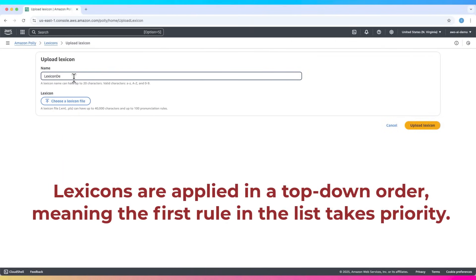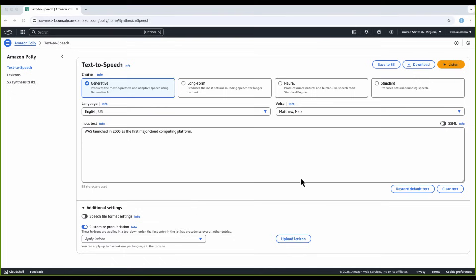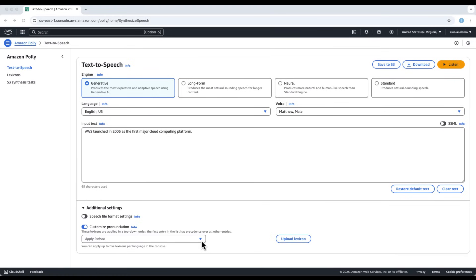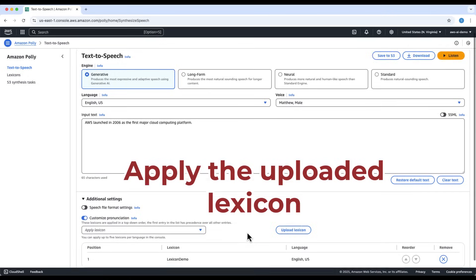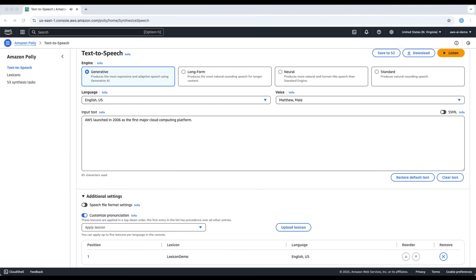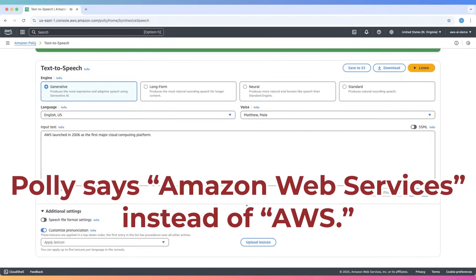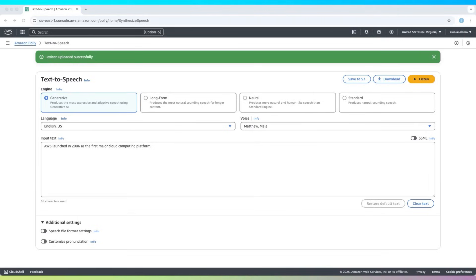Lexicons are applied in a top-down order, meaning the first rule in the list takes priority. Now, when we run the same example: 'Amazon Web Services launched in 2006 as the first major cloud computing platform.' Polly says Amazon Web Services instead of AWS. Let's now disable the lexicon to go back to the default pronunciation.